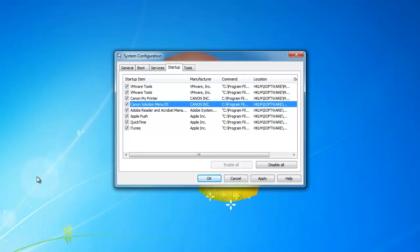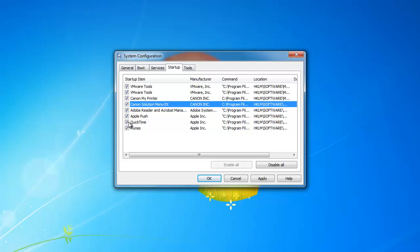If you cannot find out how to stop a program from running, then deselect it from the startup tab on the system configuration window. I could not find out how to stop QuickTime and iTunes from running at startup, so I'm going to do that here.